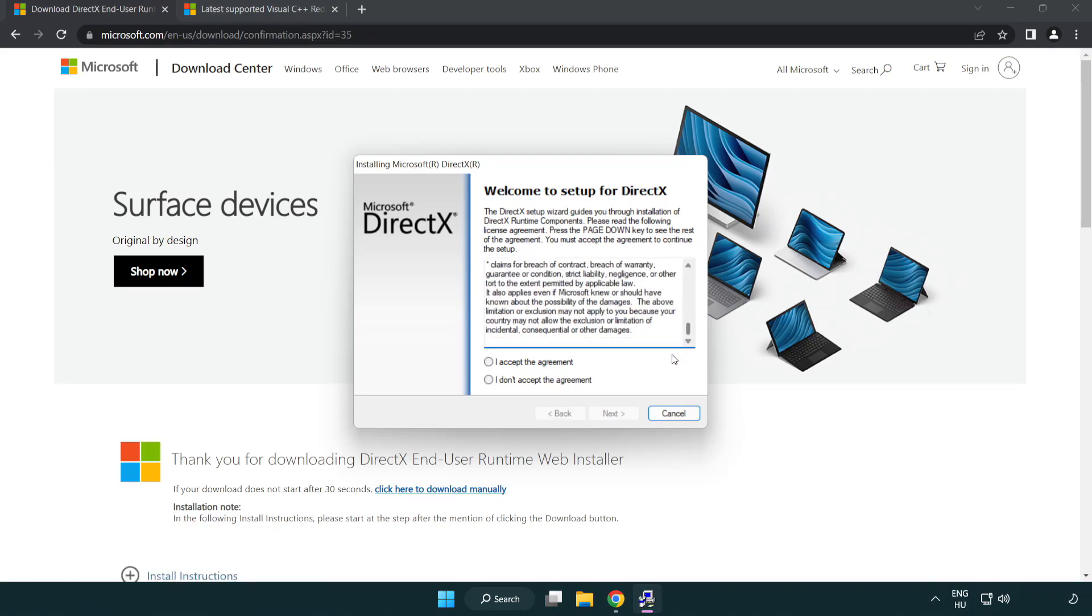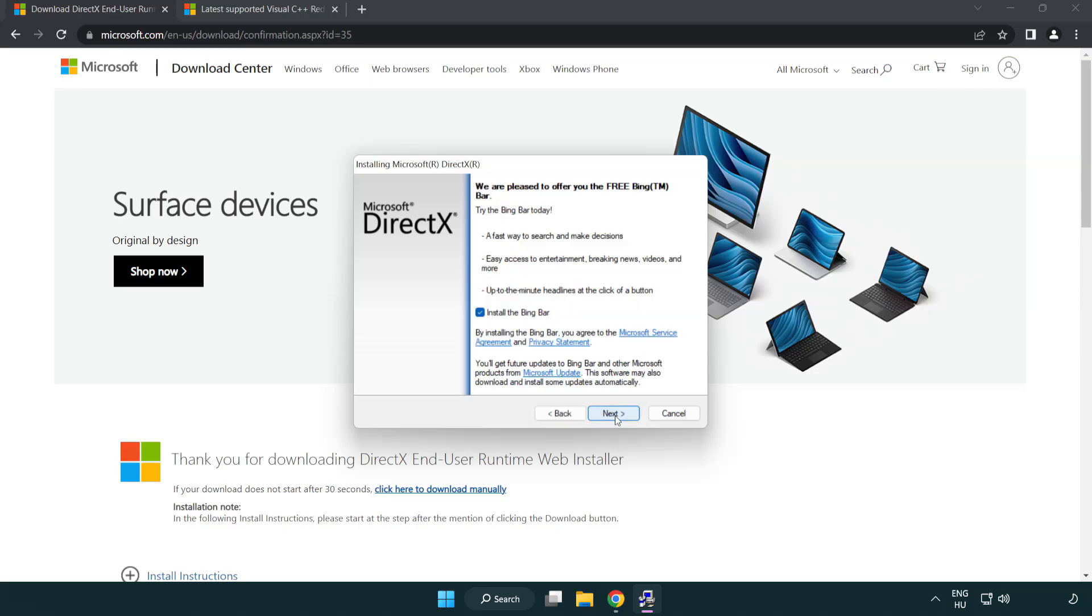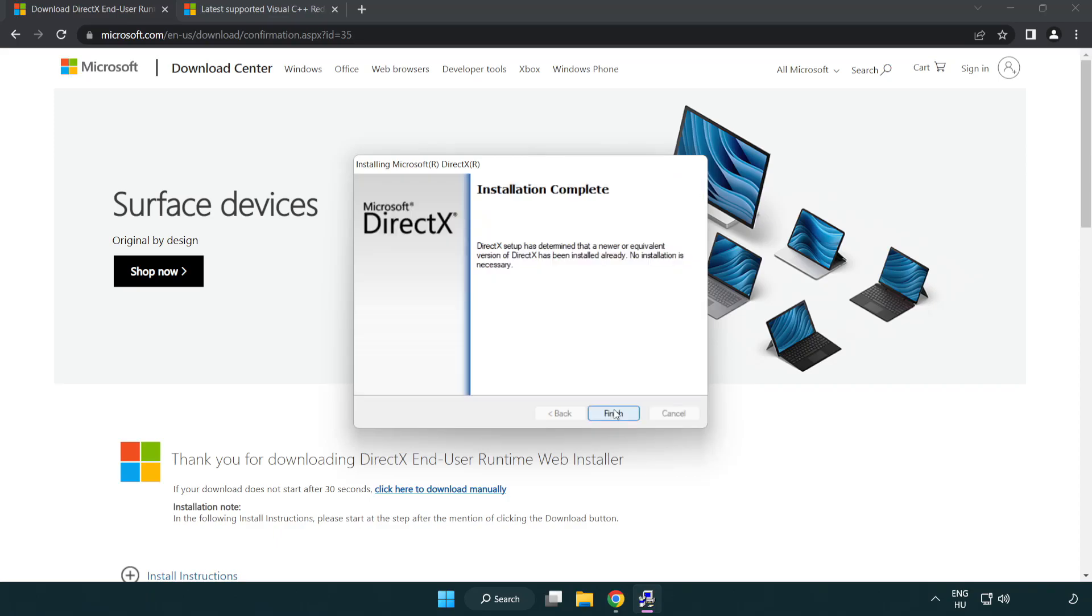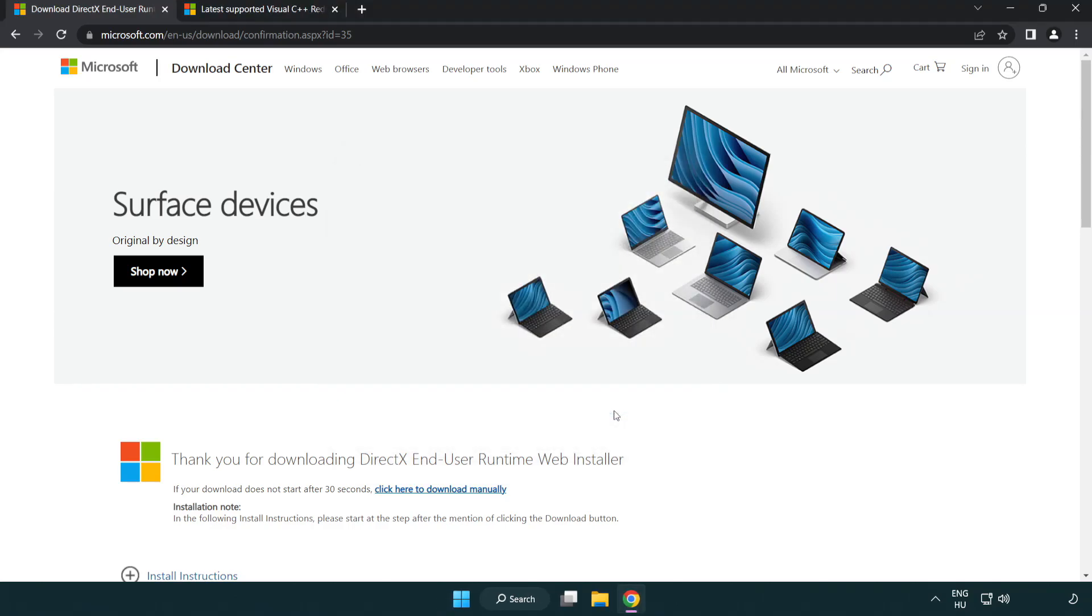Click I accept the agreement and click next. Uncheck install the Bing bar and click next. Installation complete and click finish. Close DirectX website.